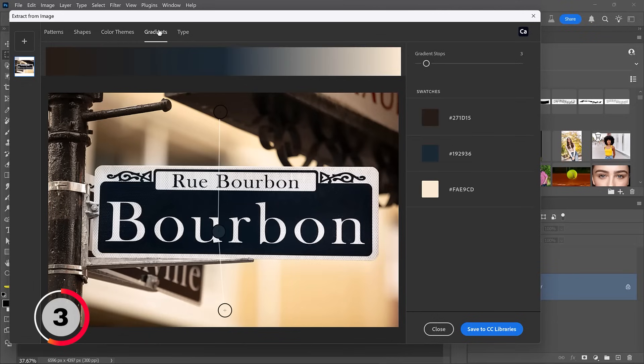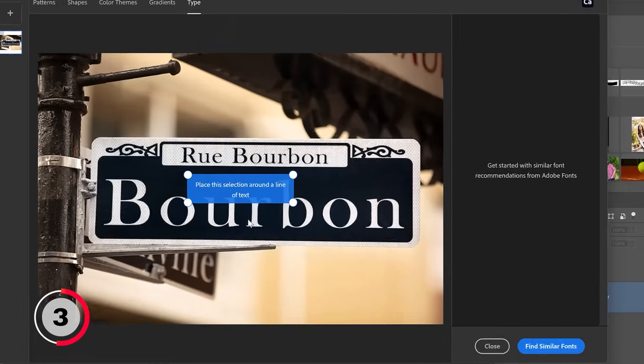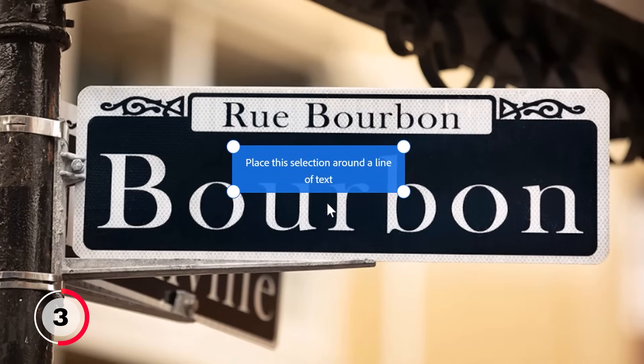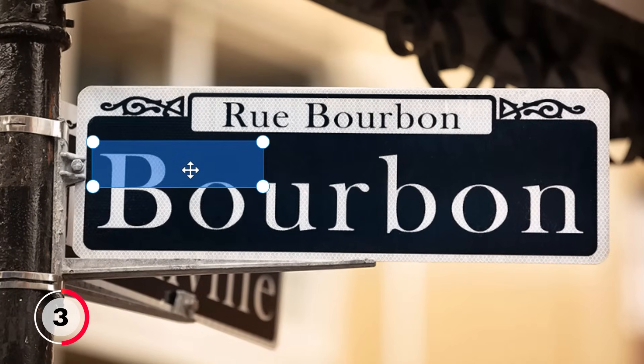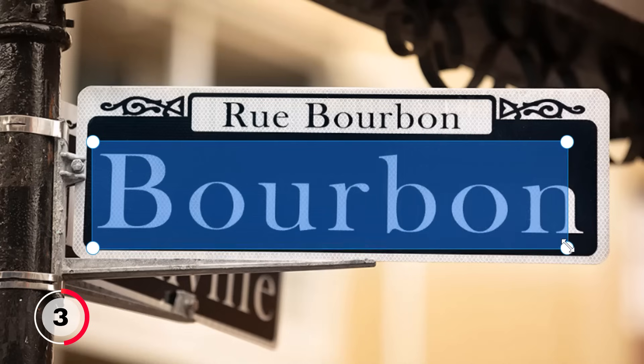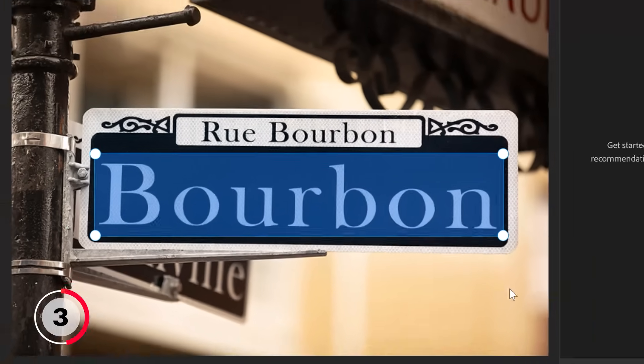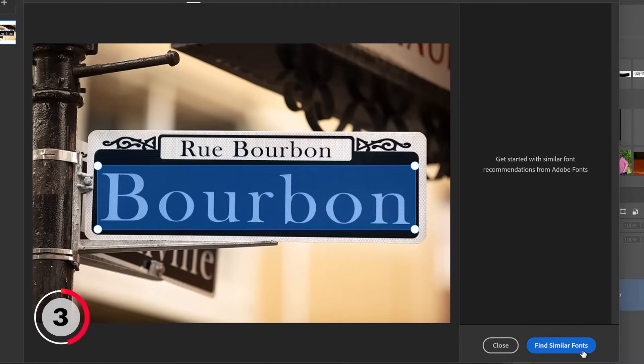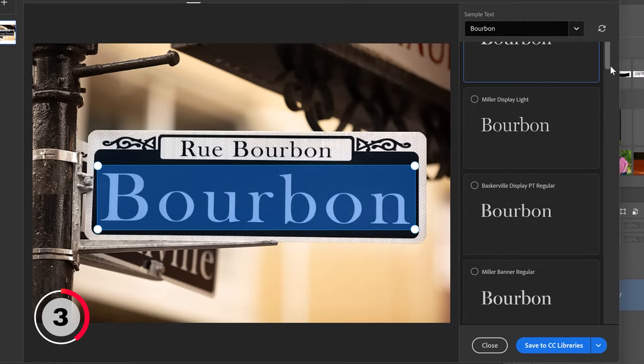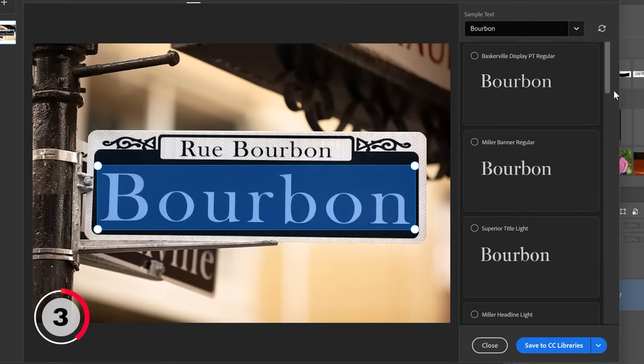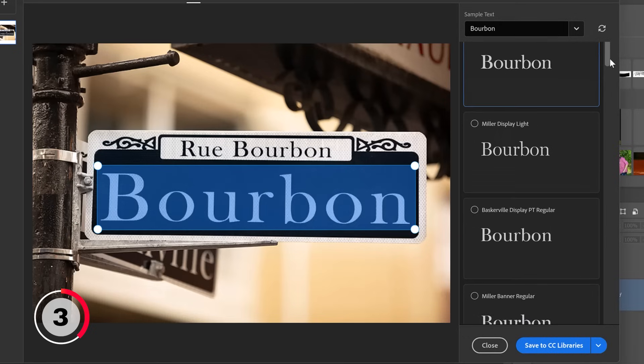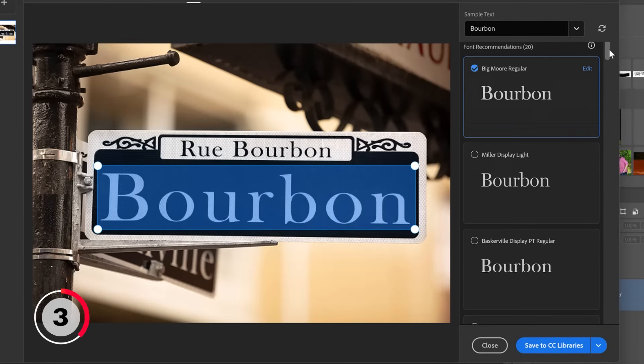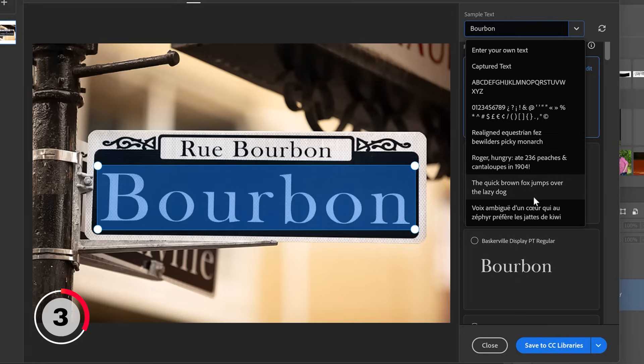All you have to do is place the selection box over the text, much like we did in the earlier example. Then click on Find Similar Fonts. Notice that this time Photoshop actually read the word that we highlighted and shows it in the preview. The preview is much larger and a lot easier to see. We can click on this dropdown and we can enter our own text or use one of the sample sentences.